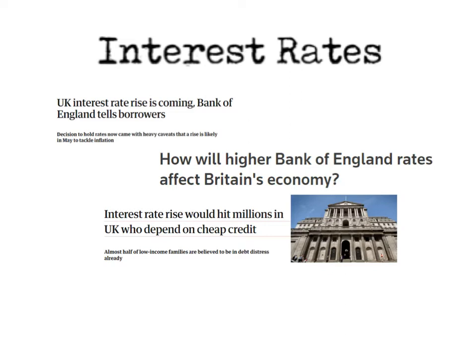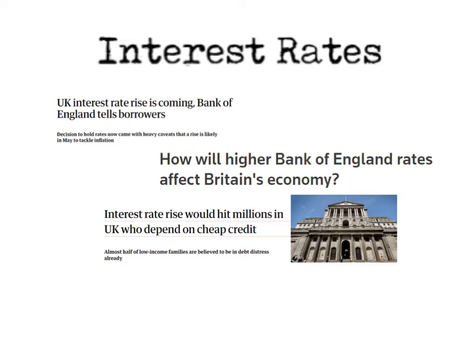Many people argue what happens if the inflation rate is below that 2%. Well again, the Bank of England will have to intervene and again they may use interest rates. For example, let's say the inflation rate was at 0.5%, that means that price levels are still increasing but they're increasing at a much slower rate than the 2%.